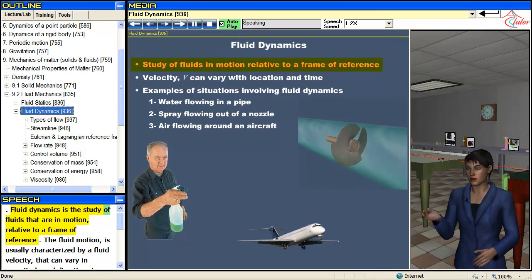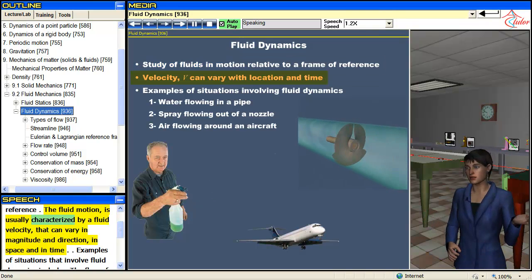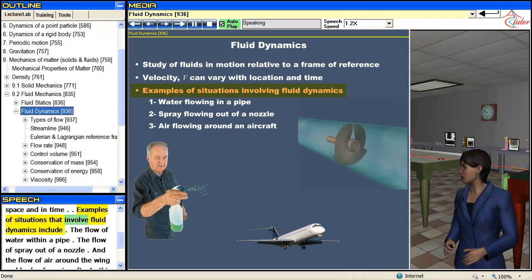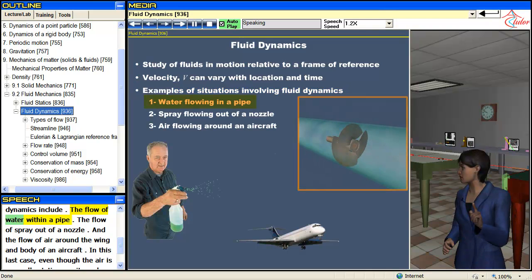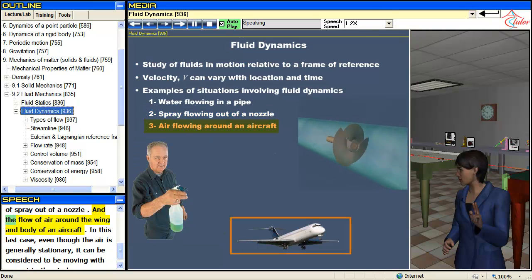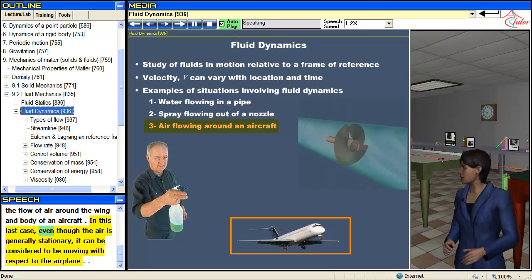Fluid dynamics is the study of fluids that are in motion relative to a frame of reference. The fluid motion is usually characterized by a fluid velocity that can vary in magnitude and direction, in space and in time. Examples include the flow of water within a pipe, the flow of spray out of a nozzle, and the flow of air around the wing and body of an aircraft. In this last case, even though the air is generally stationary, it can be considered to be moving with respect to the airplane.